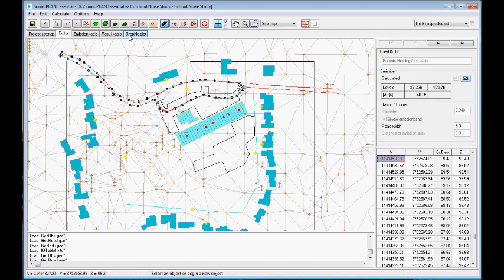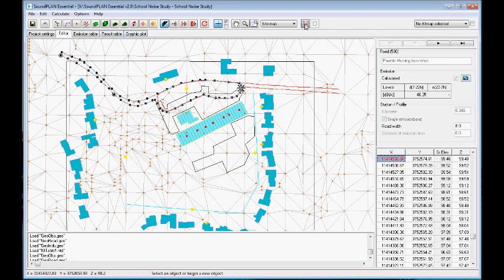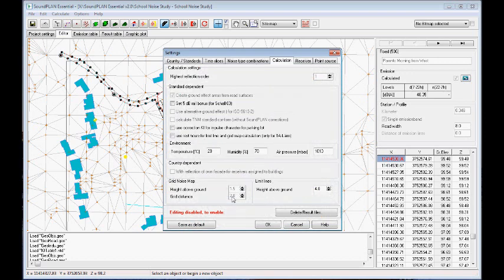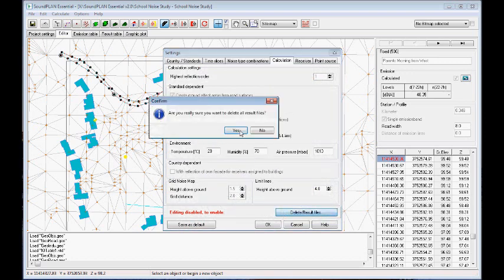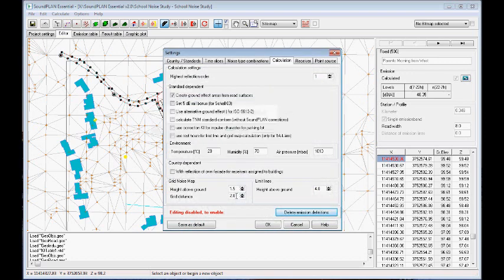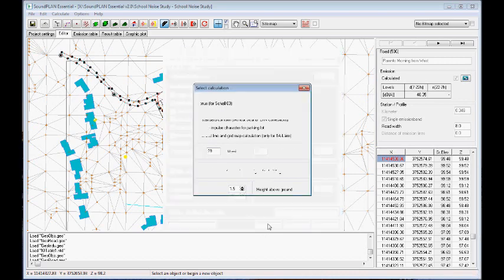And we can calculate that. And I'll calculate that here with the relatively big spacing of the grid spacing, just so that we can get a quick preview of the results. Click OK. And click OK. And we do a quick calculation. Start.